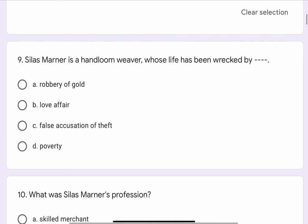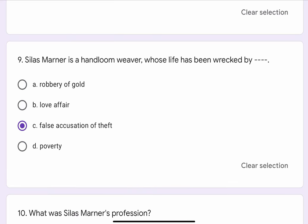Question No. 9. Silas Marner is a handloom weaver whose life has been wrecked by blank blank. The options are A. Robbery of Gold, B. Love Affair, C. False Accusation of Theft, or D. Poverty. The correct option is C. False Accusation of Theft.